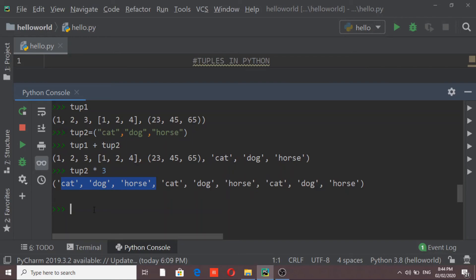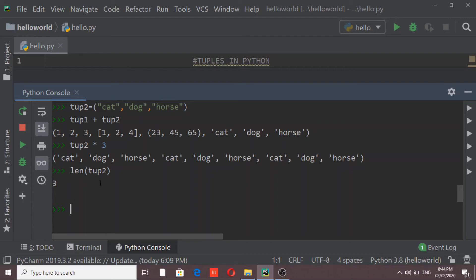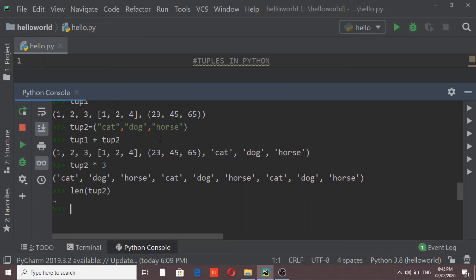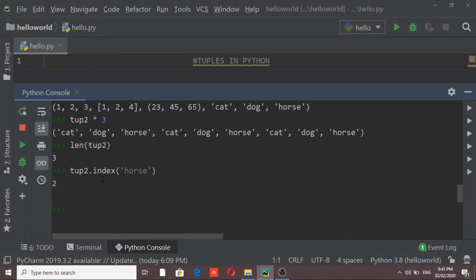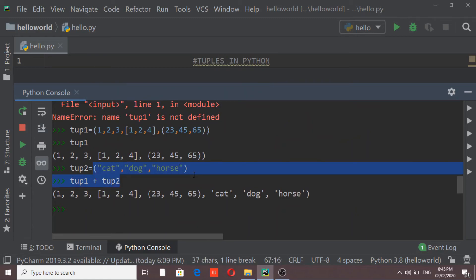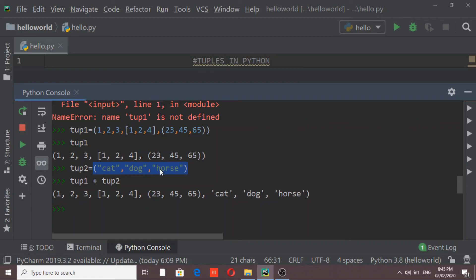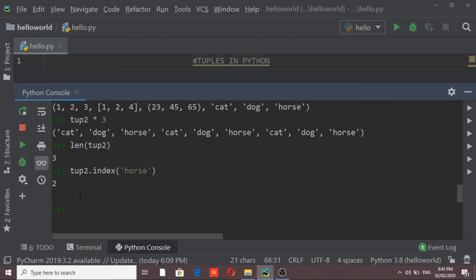If I want to calculate the number of elements in a tuple, the len() function works — len(tube2) gives 3. To find the position of an element, the index() function is available — tube2.index('horse') gives 2, because 'cat' is at position 0, 'dog' at position 1, and 'horse' at position 2. So checking the index of any element in a tuple is also possible.